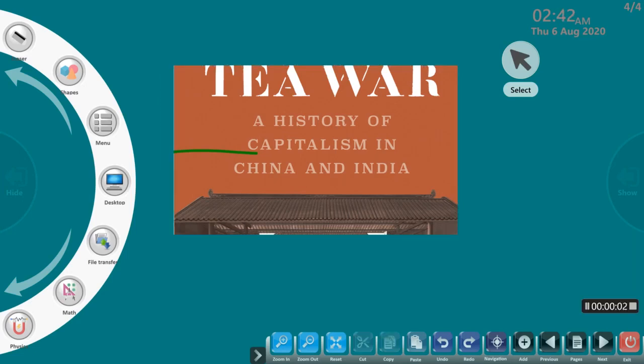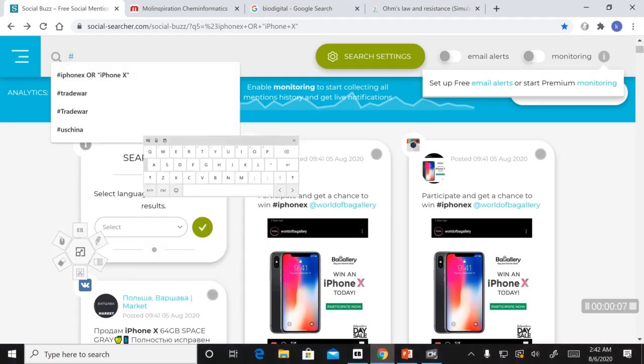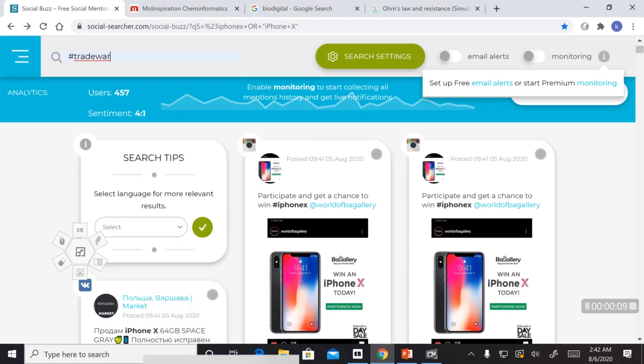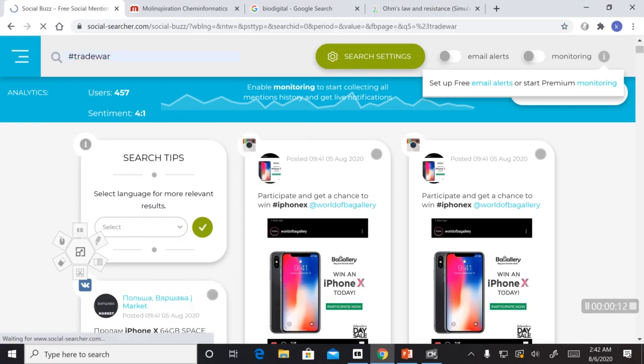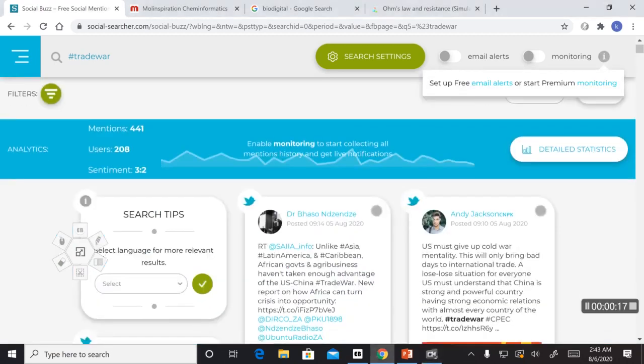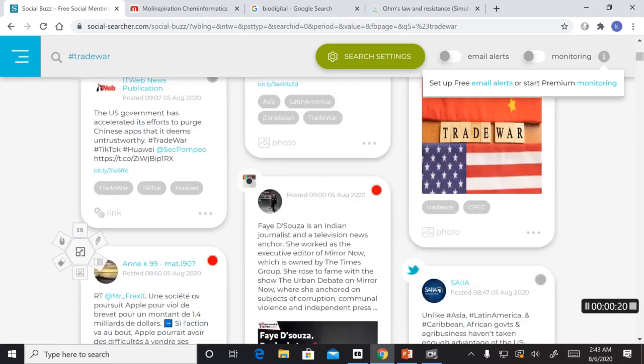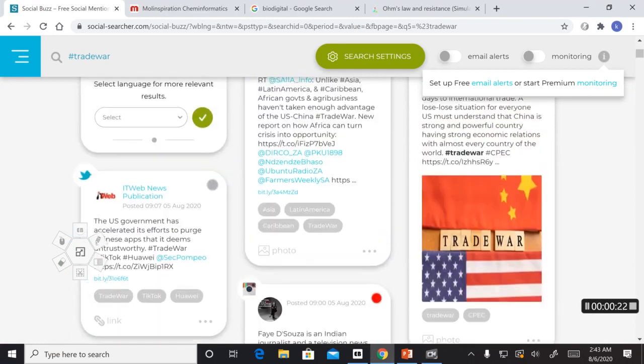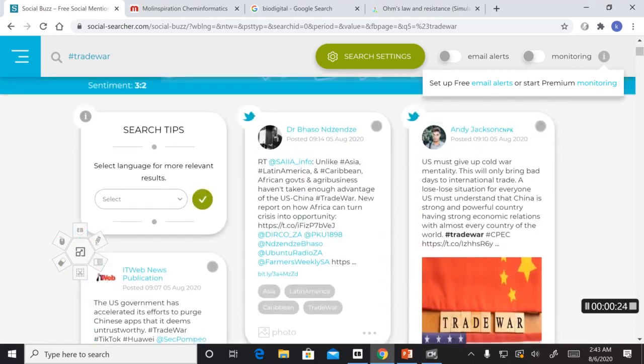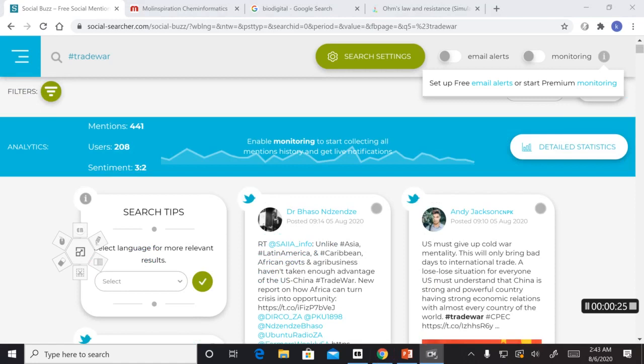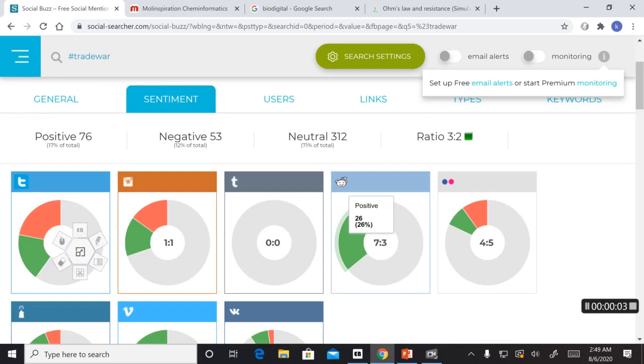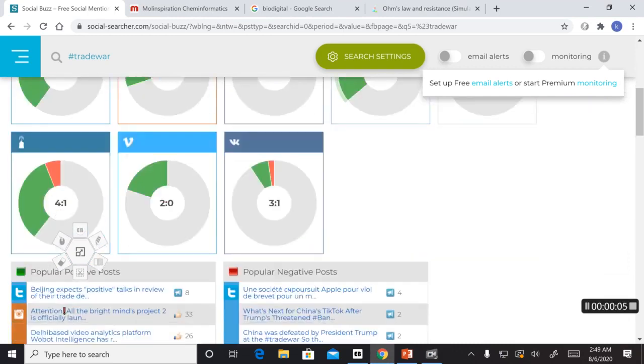Talking about trade wars, there is a trade war currently going on between China and other nations like US. Let's understand people's emotions and sentiments on this topic by analyzing thousands of tweets. These are the tweets with the hashtag trade war. And let's look into the detailed statistics. The AI software has classified the tweets and its emotions.